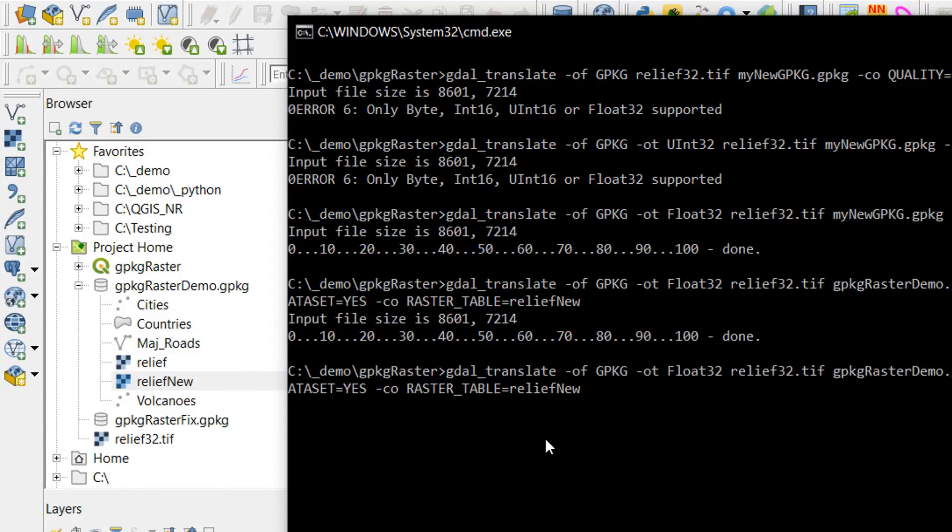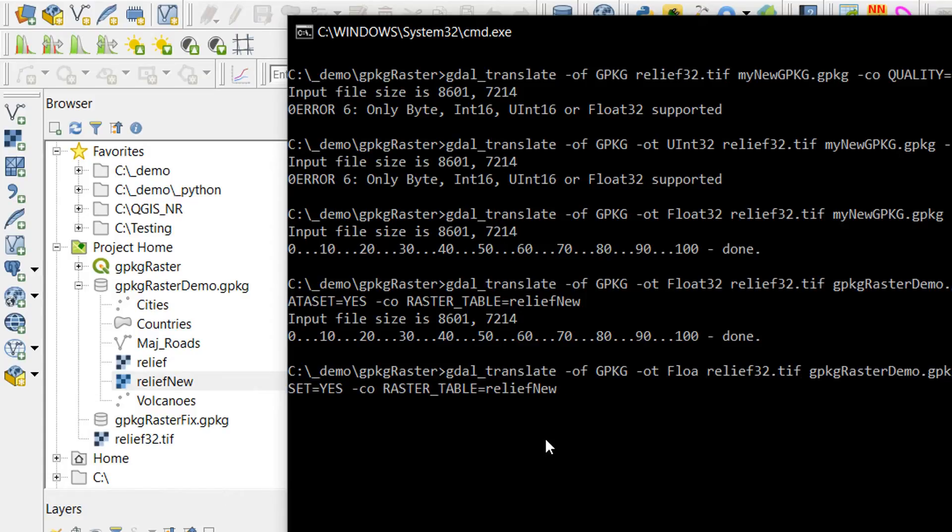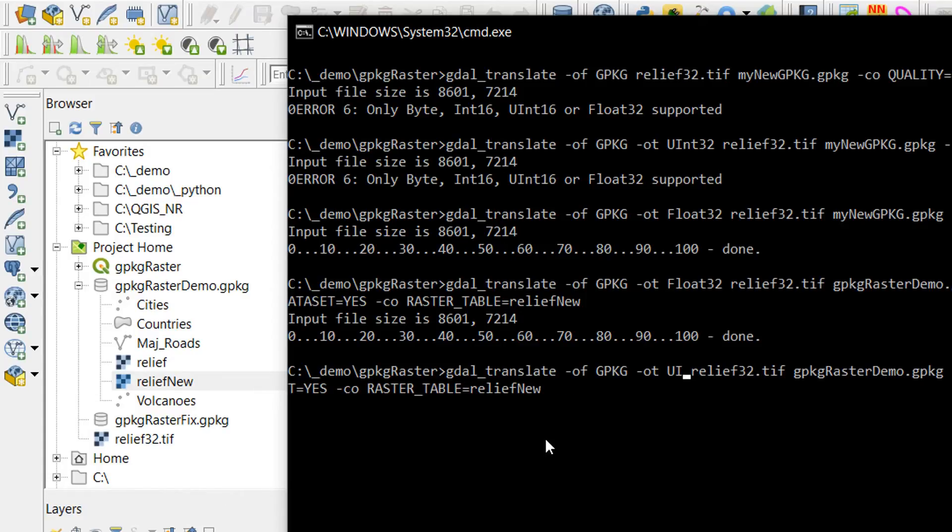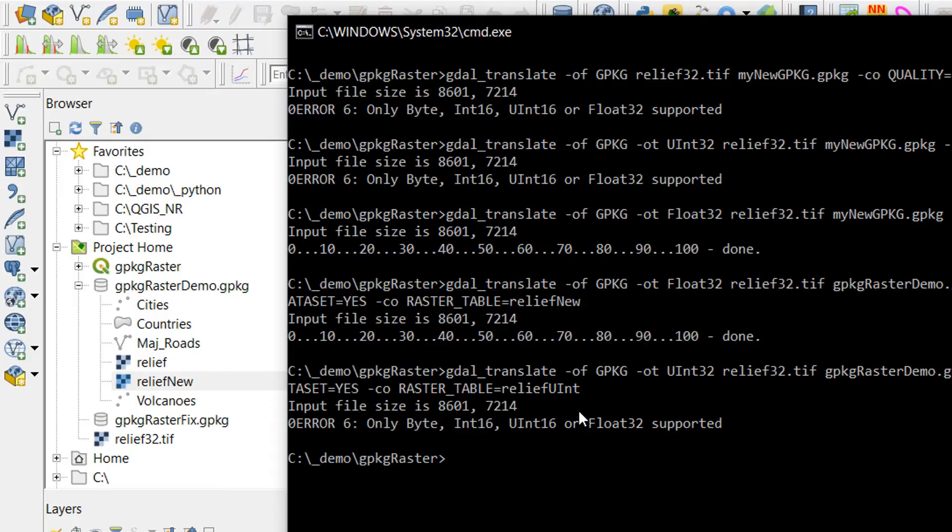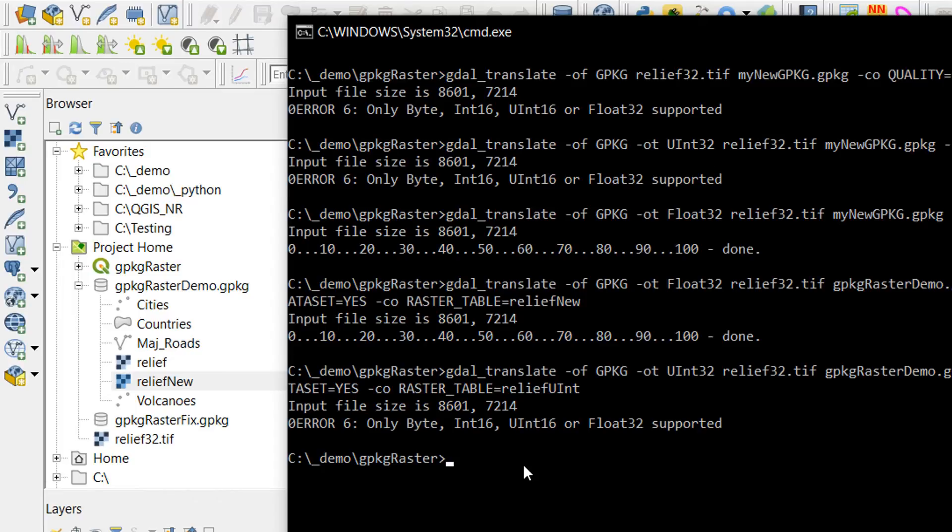Let's see if the append will accept an unsigned integer instead of float32. Again, only byte, int16, unsigned int16 or float32 are supported. So it looks like you'll have to deal with one of those formats for the time being. If anybody knows why that's happening, please let me know. But this is how we can use GDAL to get rasters into existing GeoPackages.